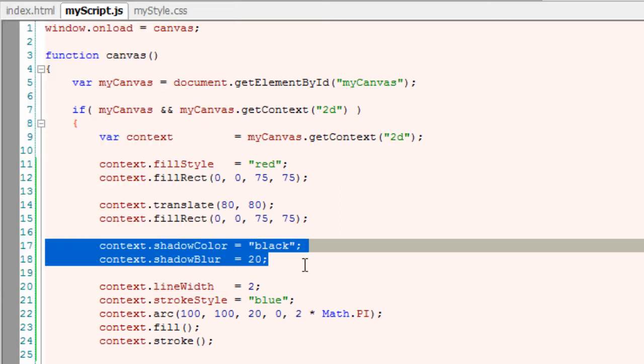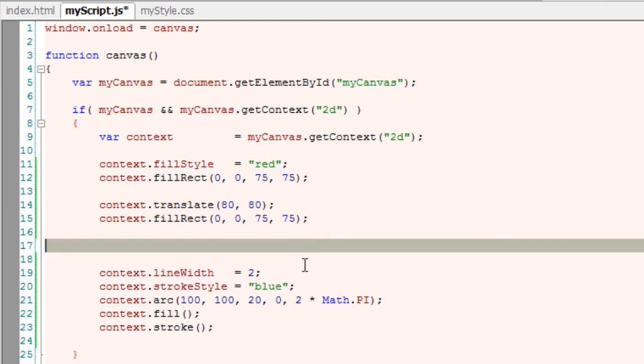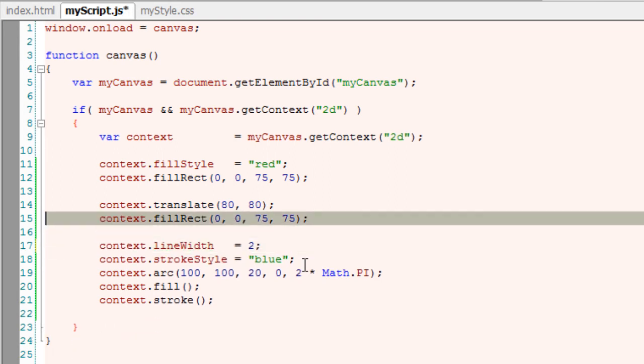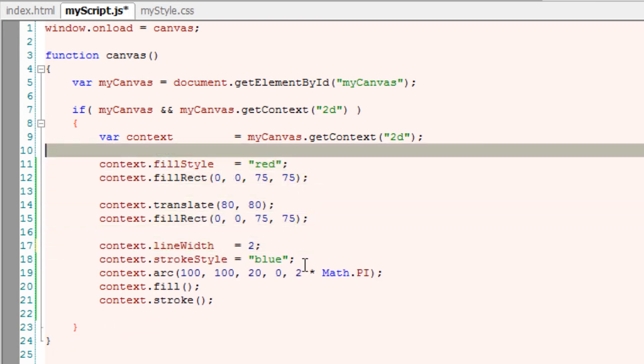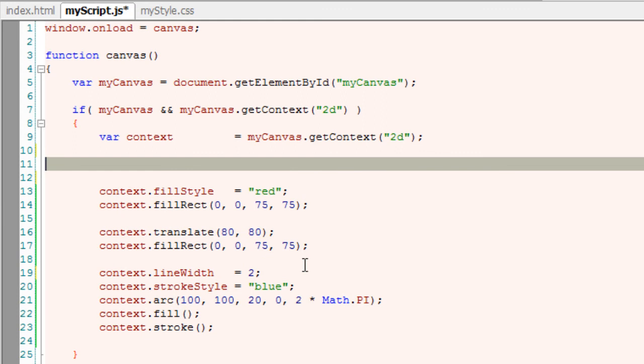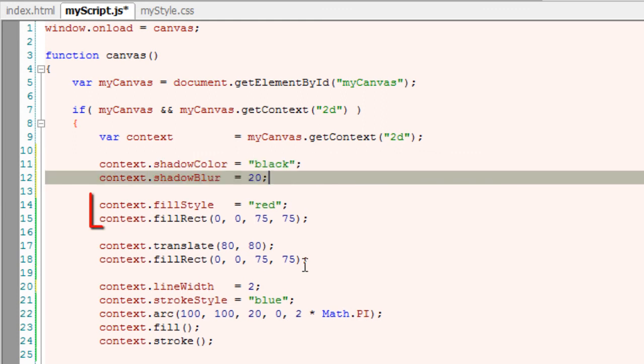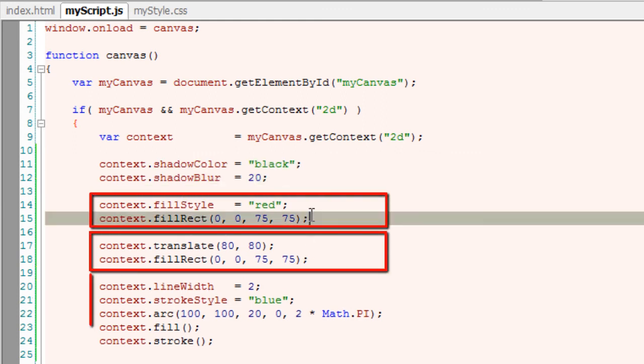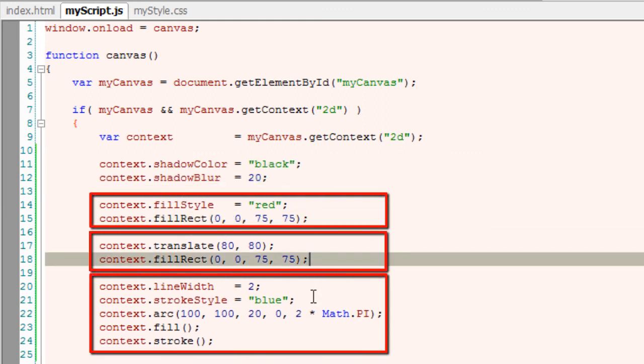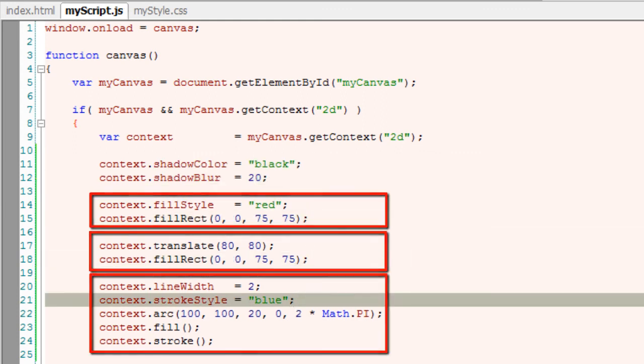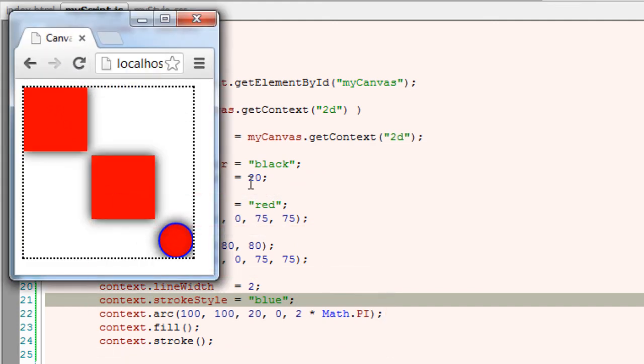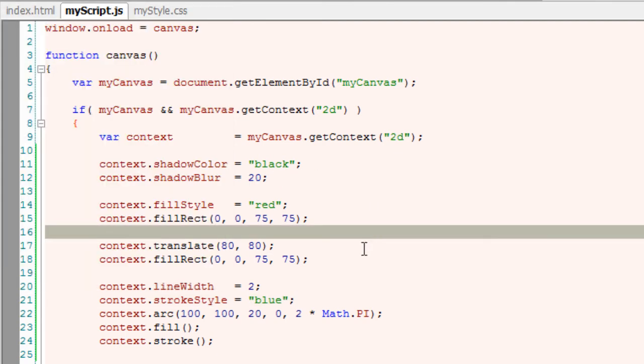If I cut the same shadow setting and place it above the circle and two other rectangles, now the shadow settings will be applied to all these three elements. That is, whatever elements follow our shadow settings.